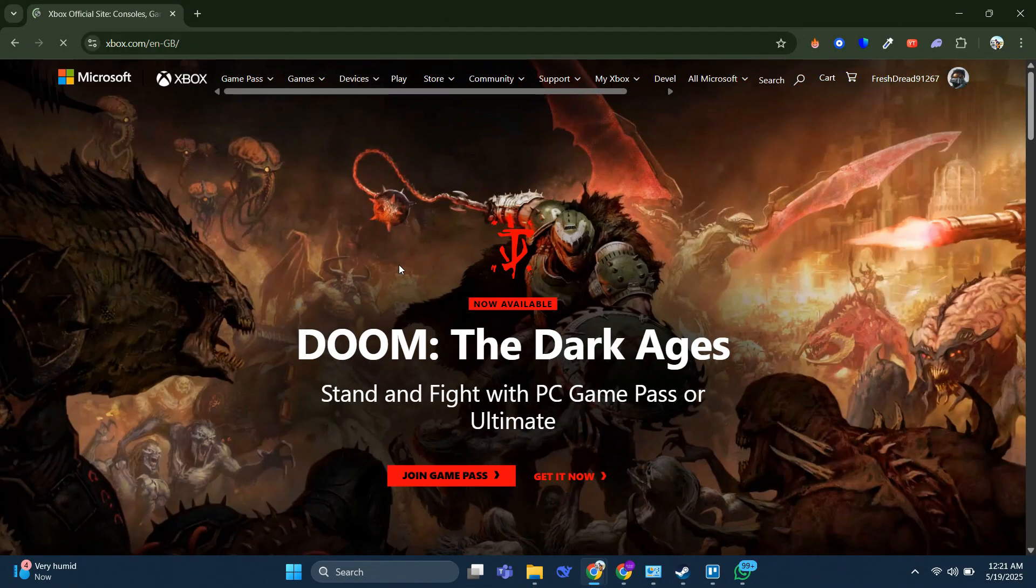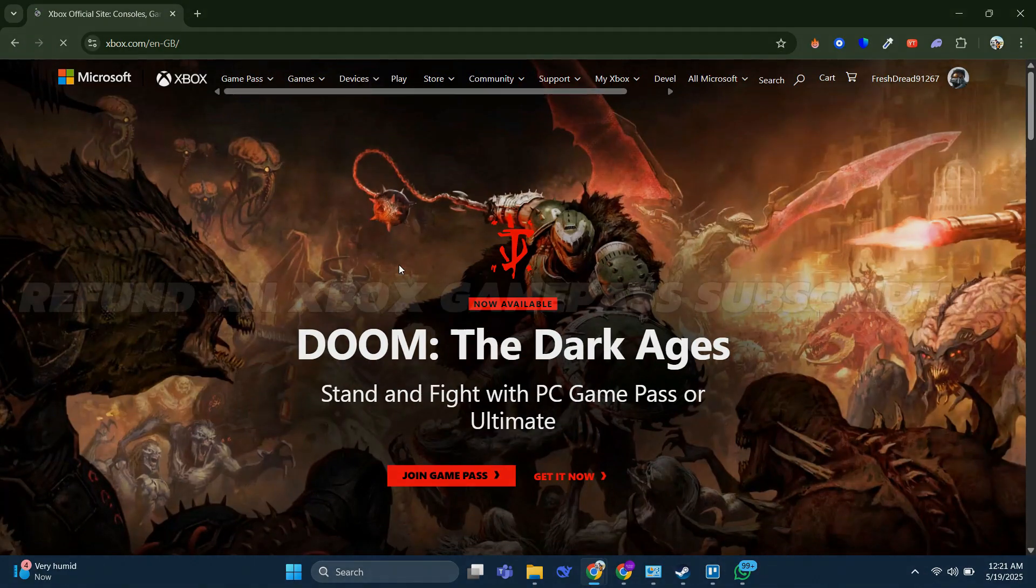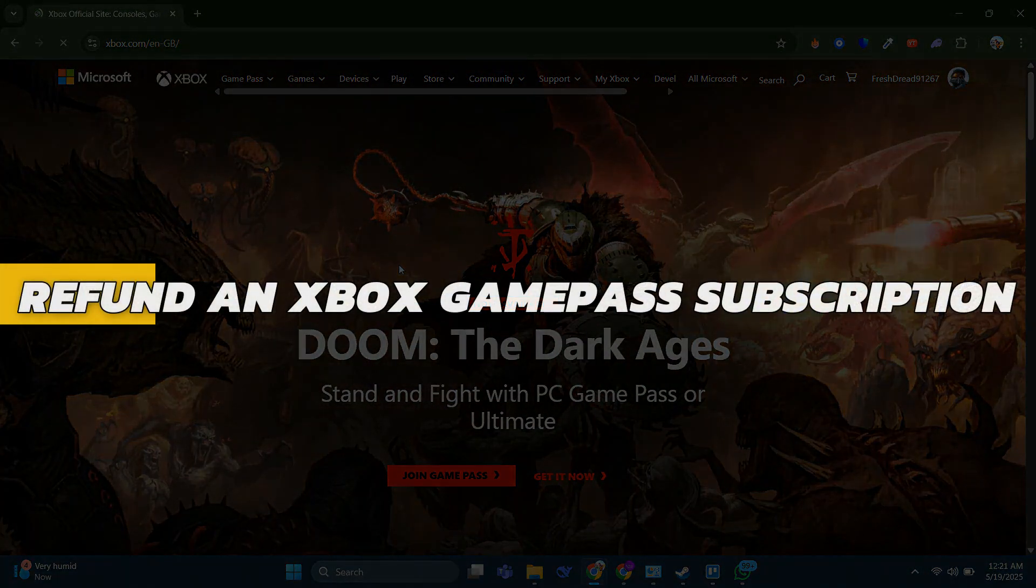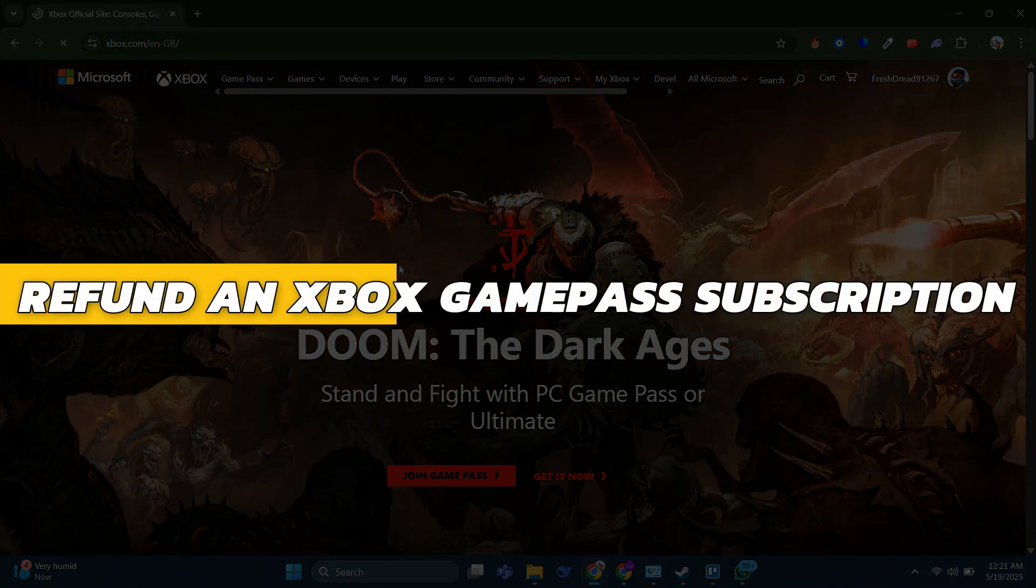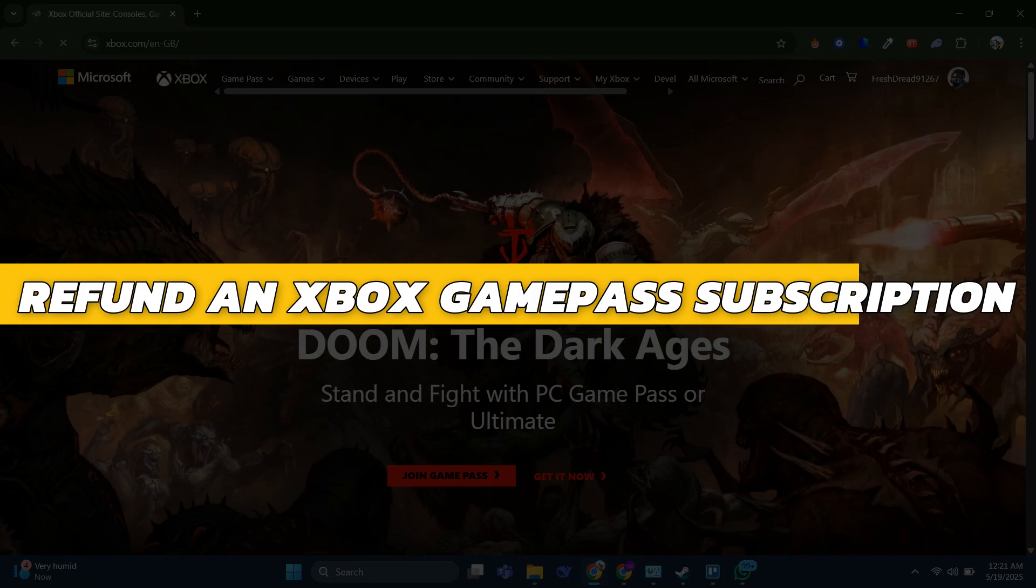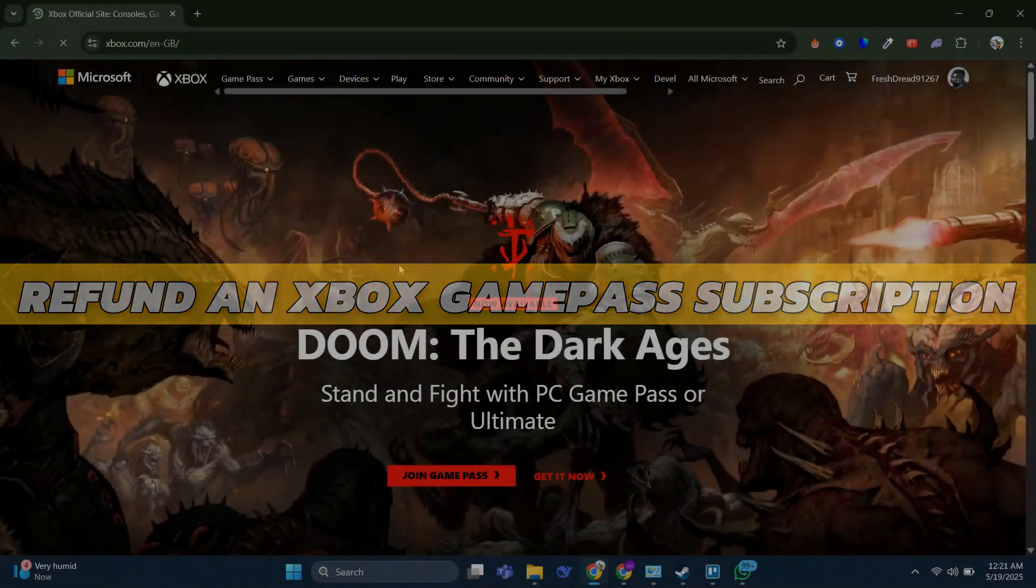Hey guys, in this video I will show you how to refund an Xbox Game Pass subscription. Alright, so let's begin with the video.